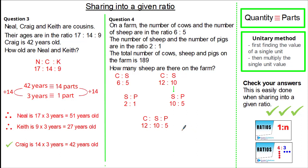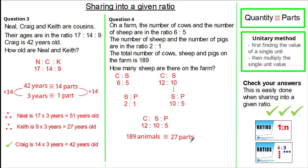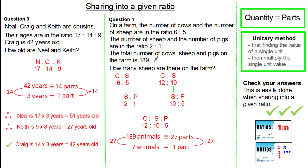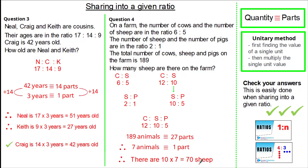We can now identify a quantity and its equivalent parts. The total number of cows, sheep and pigs is 189, and the total parts is 12 plus 10 plus 5. Therefore 189 animals is equivalent to 27 parts. Using the unitary method, we divide by 27, giving us 1 part is equivalent to 7 animals. The question asks for the number of sheep, which is 10 parts, so 10 times 7 is 70 sheep.